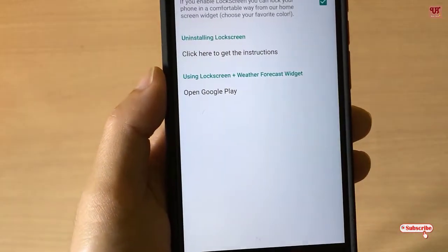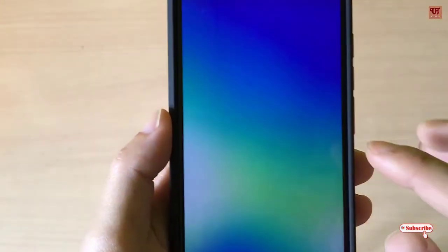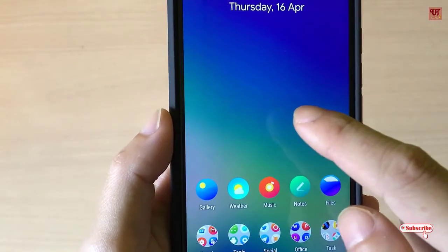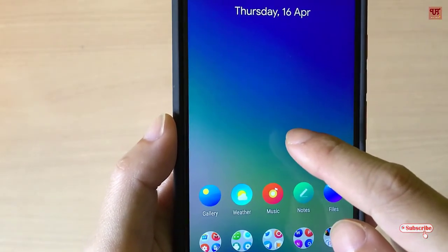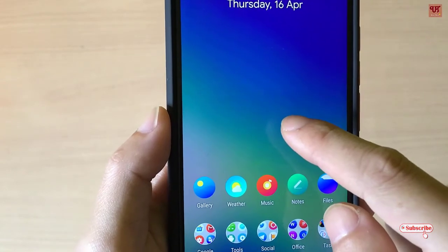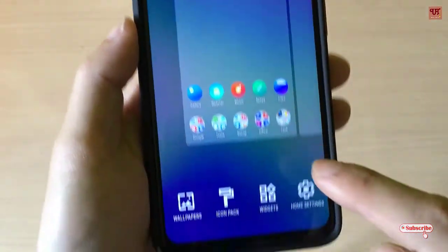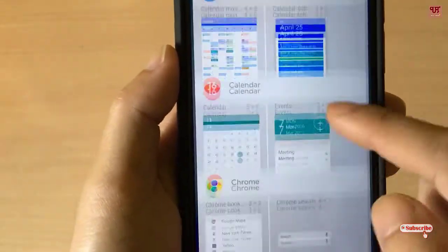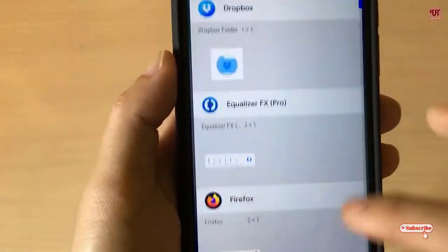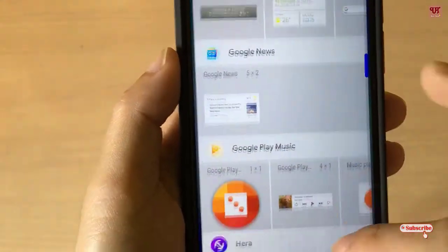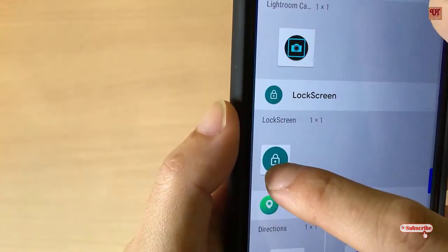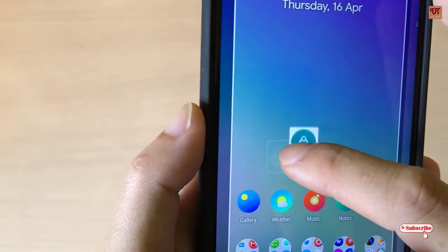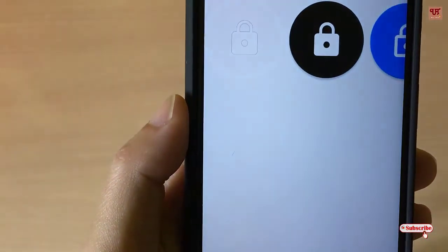Now move back to the home screen. Press and hold on the home screen — you can see here Widgets. Just scroll and search for the lock screen widget. As you can see, we've found it. Press and hold and drag it there.